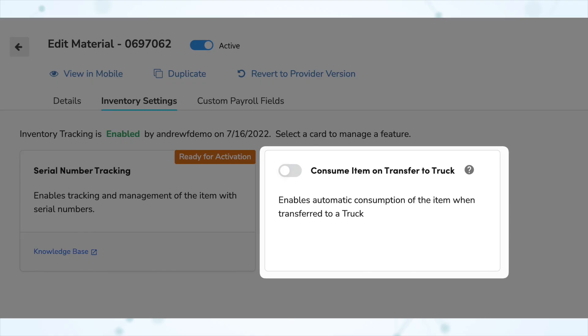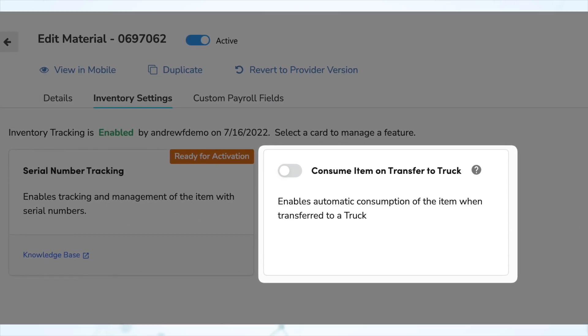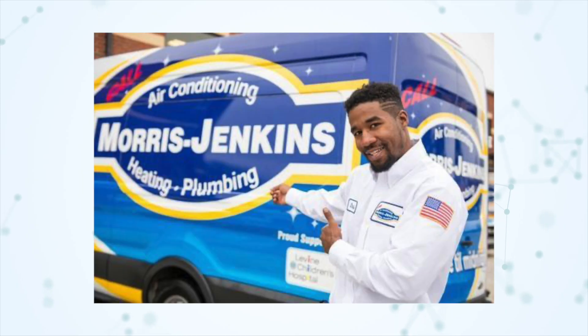Next, under purchasing and inventory, we have the ability to consume items as part of a transfer. Materials now have a setting under their inventory settings for consuming an item upon transfer to truck. This is especially helpful for consumable items — for example, if you give a technician a box of PVC elbows from the warehouse, you probably want to just go ahead and reorder another box rather than waiting for the technician to use all of those elbows off the truck.